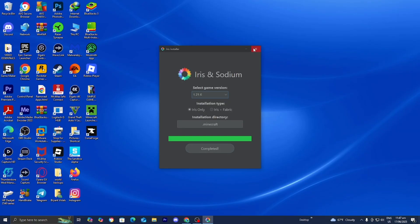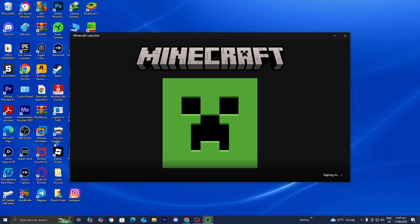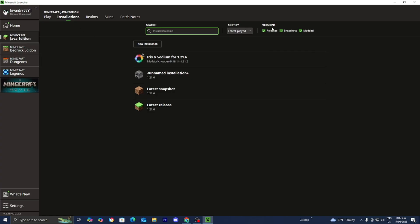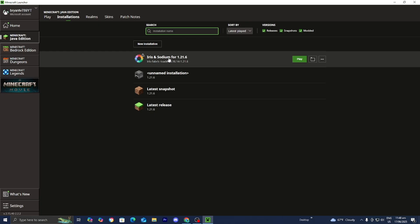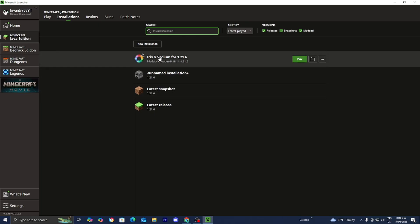Now open the Minecraft launcher one more time. Make sure Java Edition is selected, go to the top menu and select 'Installations,' and double-check that under 'Versions' the 'Modded' toggle is actually turned on — because Iris is technically a modded version of Minecraft. If it's not turned on, you will not be able to see Iris and Sodium for 1.21.6. Once it's on, you should see it in the installations list.